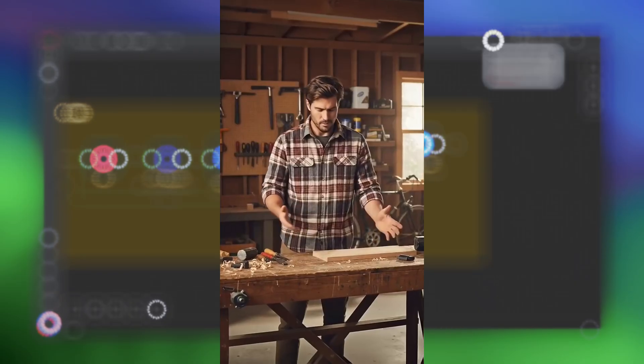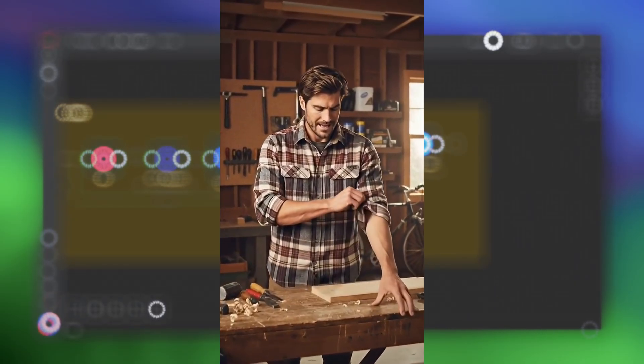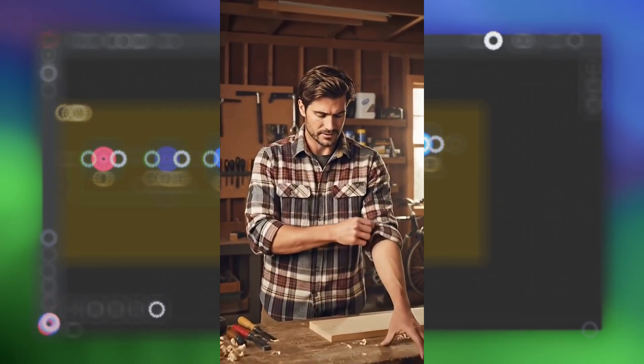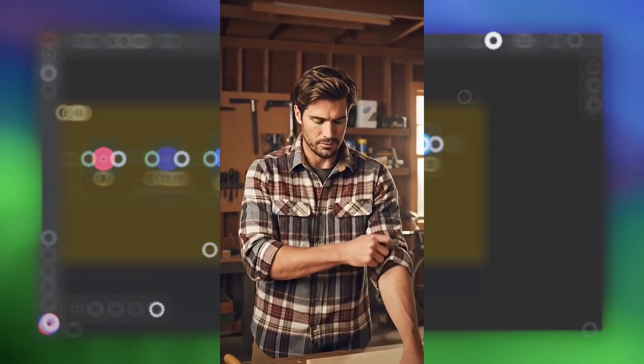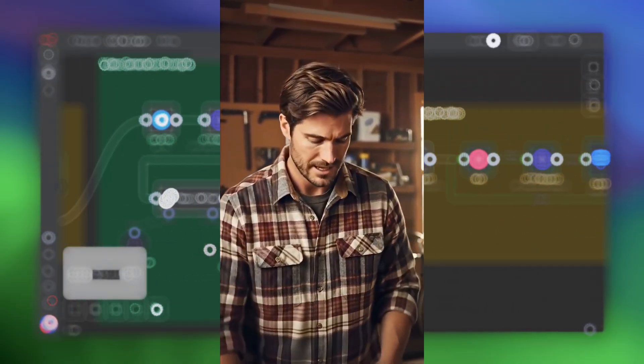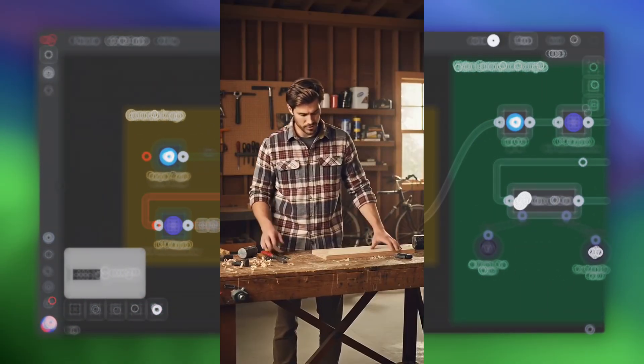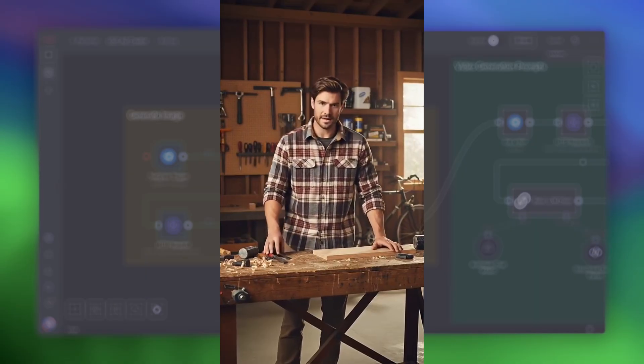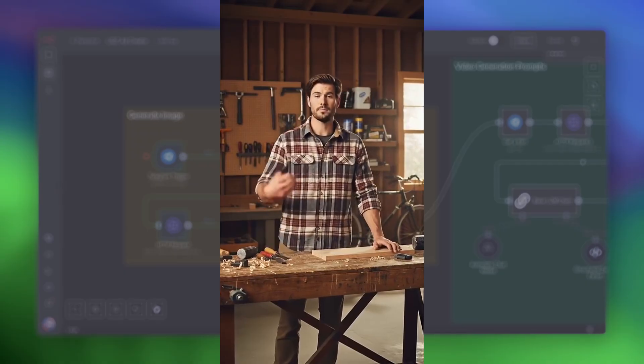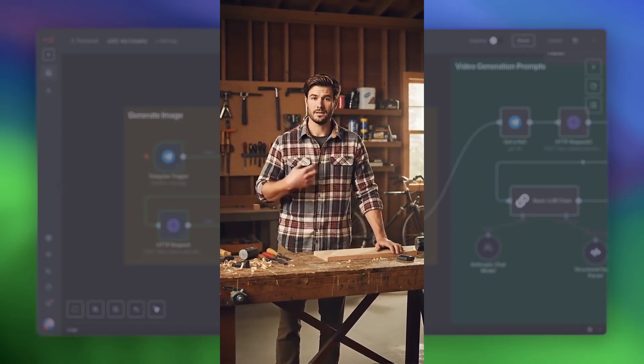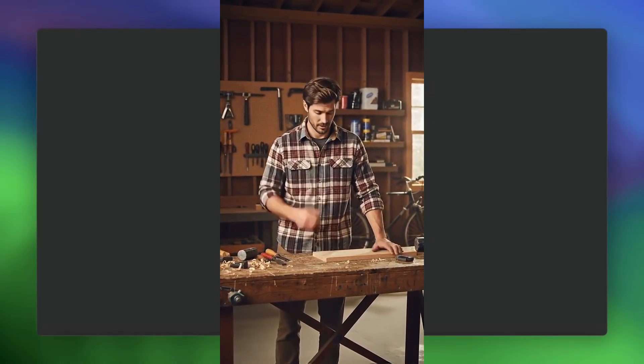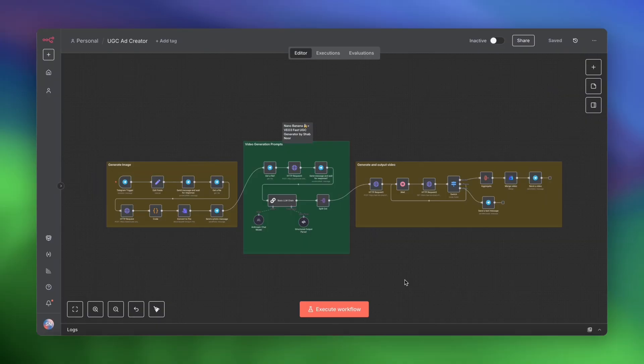You know, I've been wearing this shirt all day in the shop and it still feels incredible. No binding, no restriction when I'm reaching for tools. Seriously, if you're spending hours at the workbench like I do, you need something that moves with you. This flannel is a game changer for any woodworker. All right, so there it is.